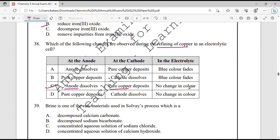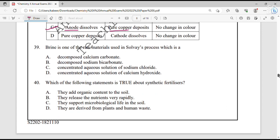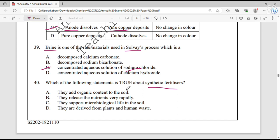Question number 39. Brine is one of the raw materials used in the Solvay process. Brine is the concentrated aqueous solution of sodium chloride (NaCl) — sodium chloride dissolved in water is known as brine.